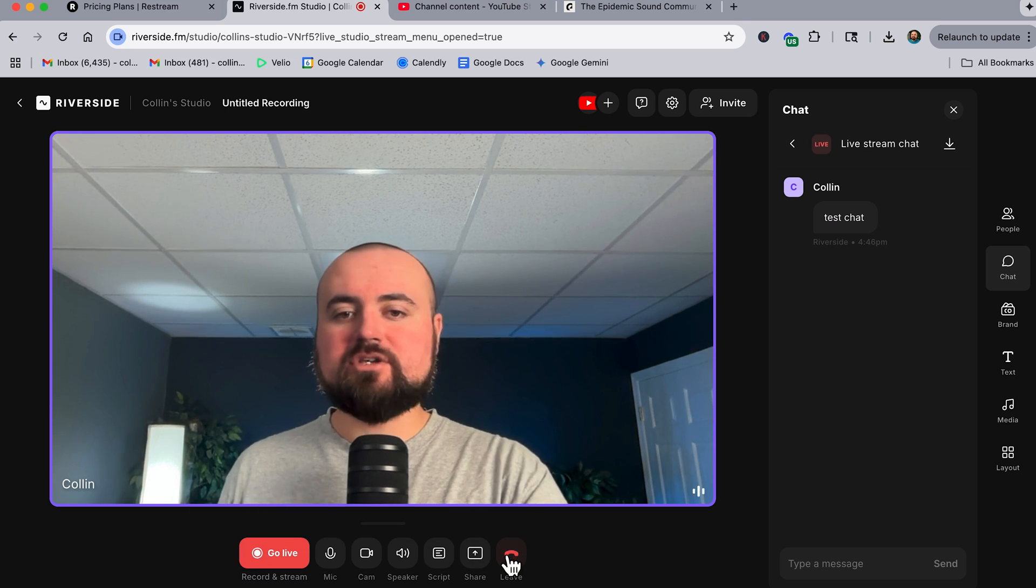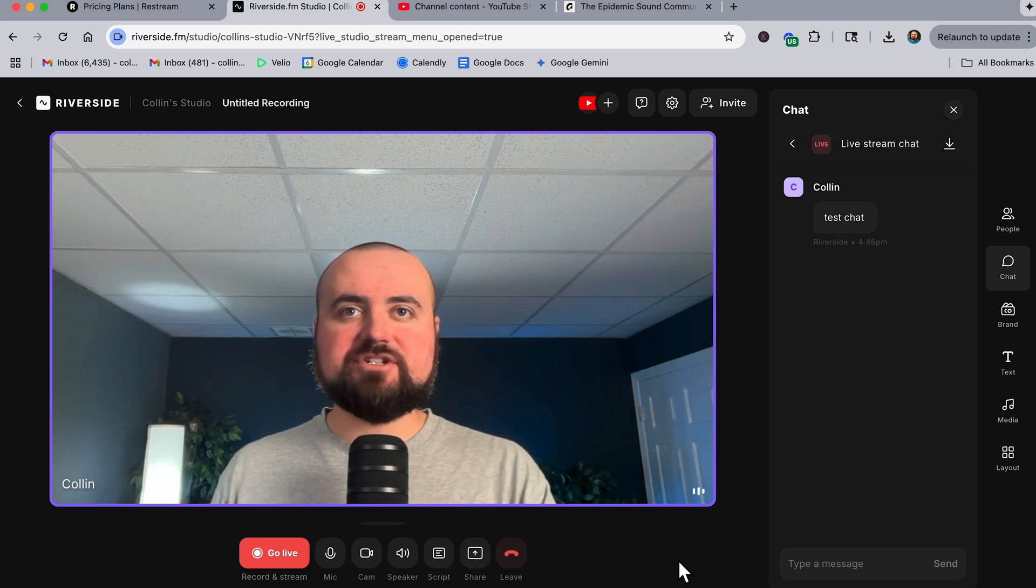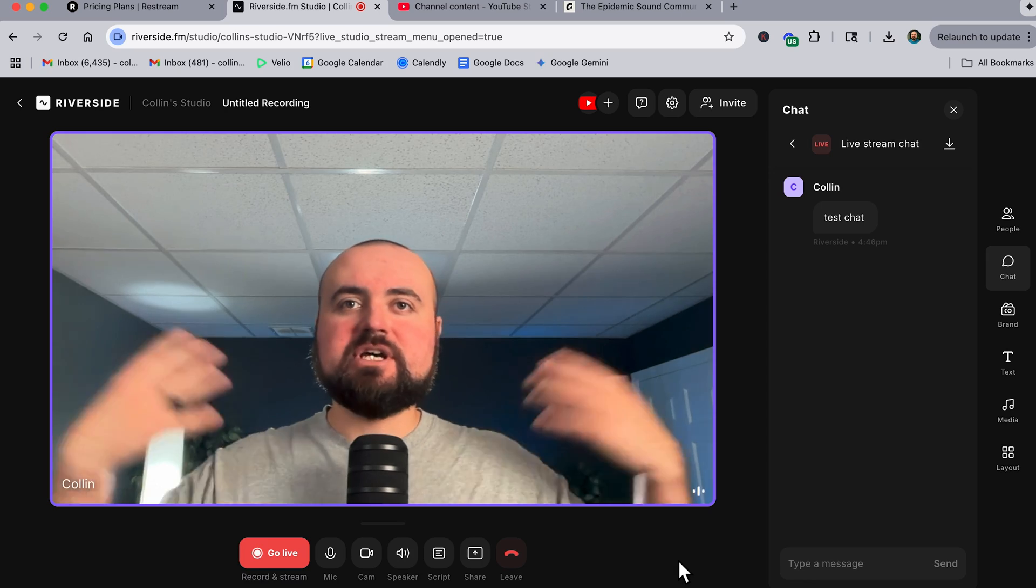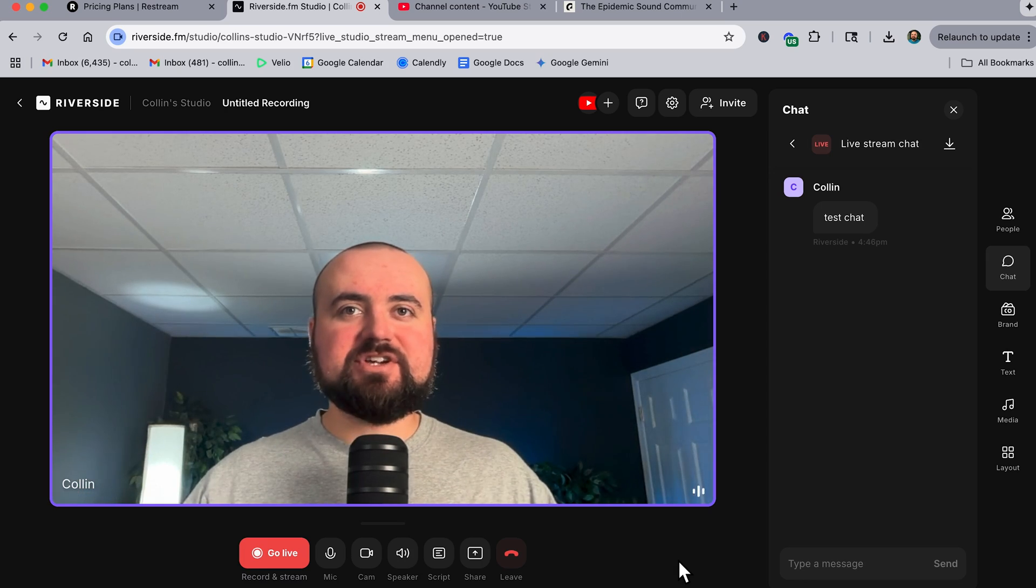And then once you're done, you can click the end stream button. And there you go, you're live streaming on YouTube.